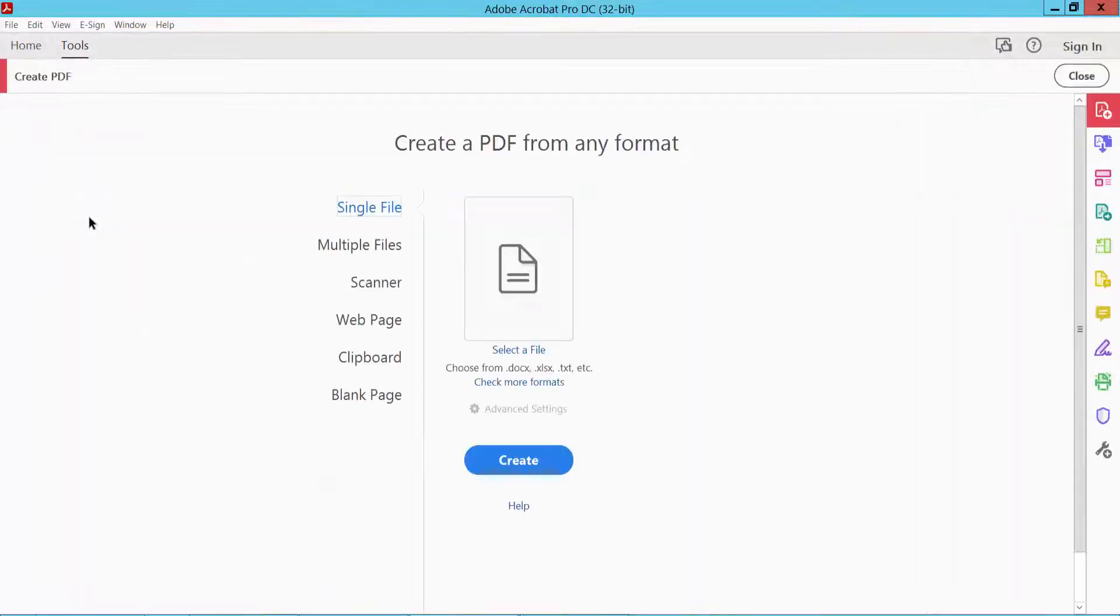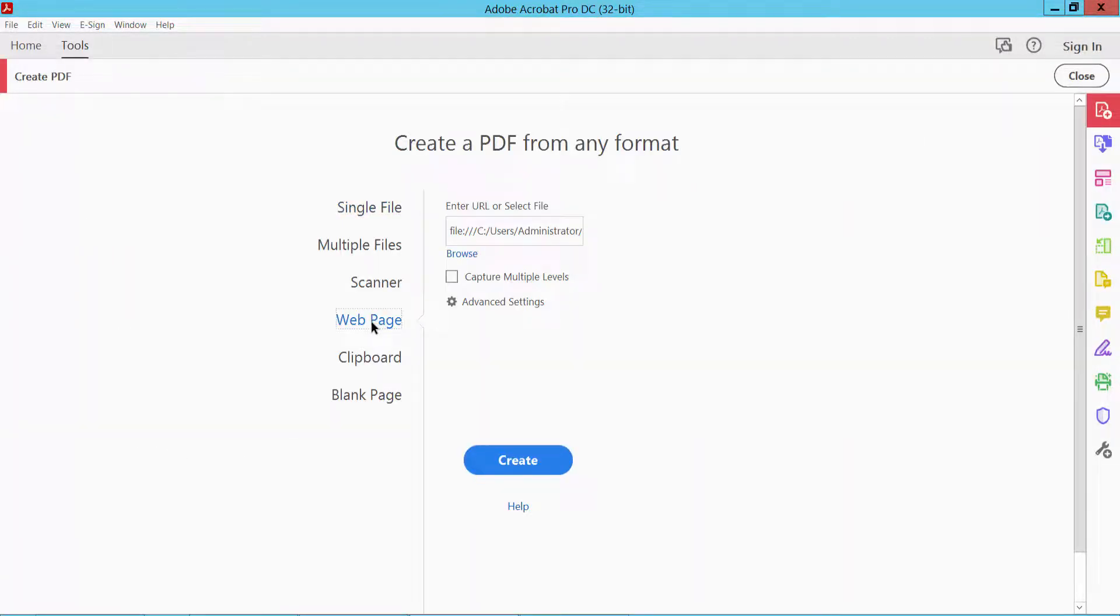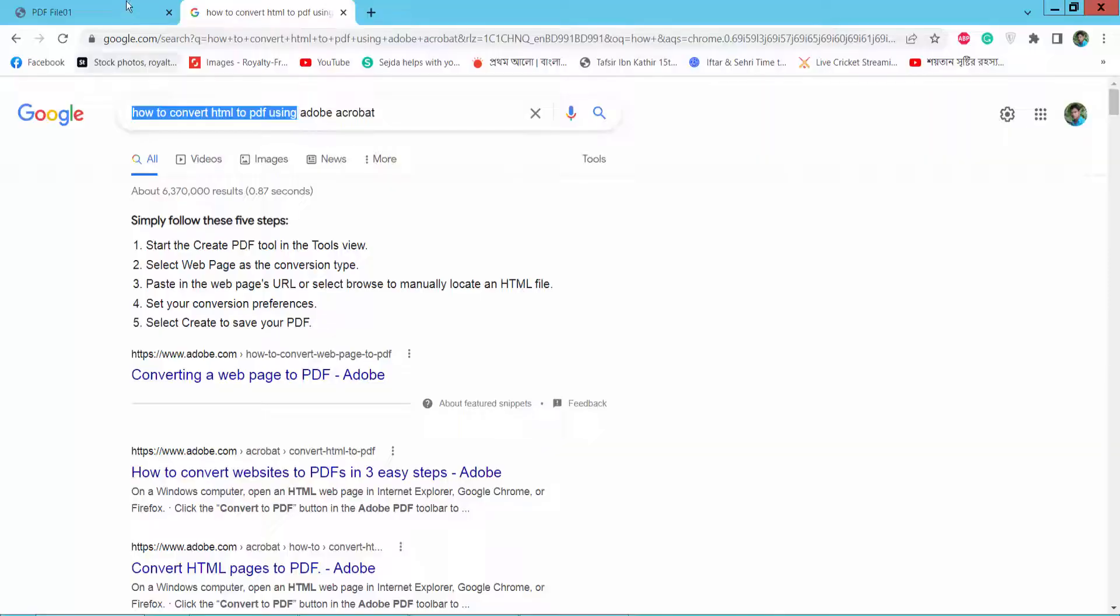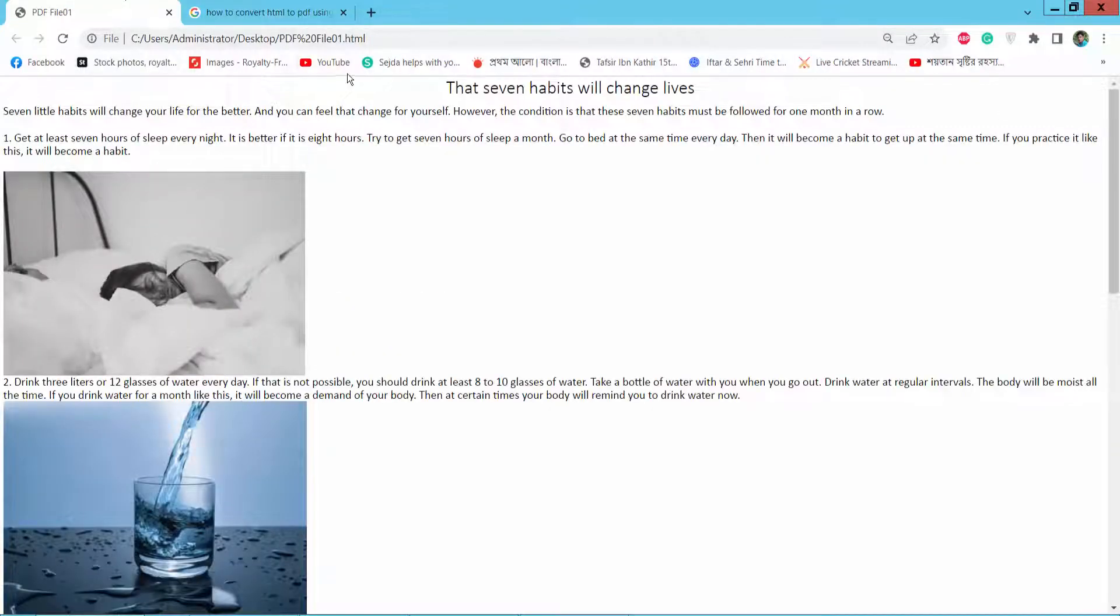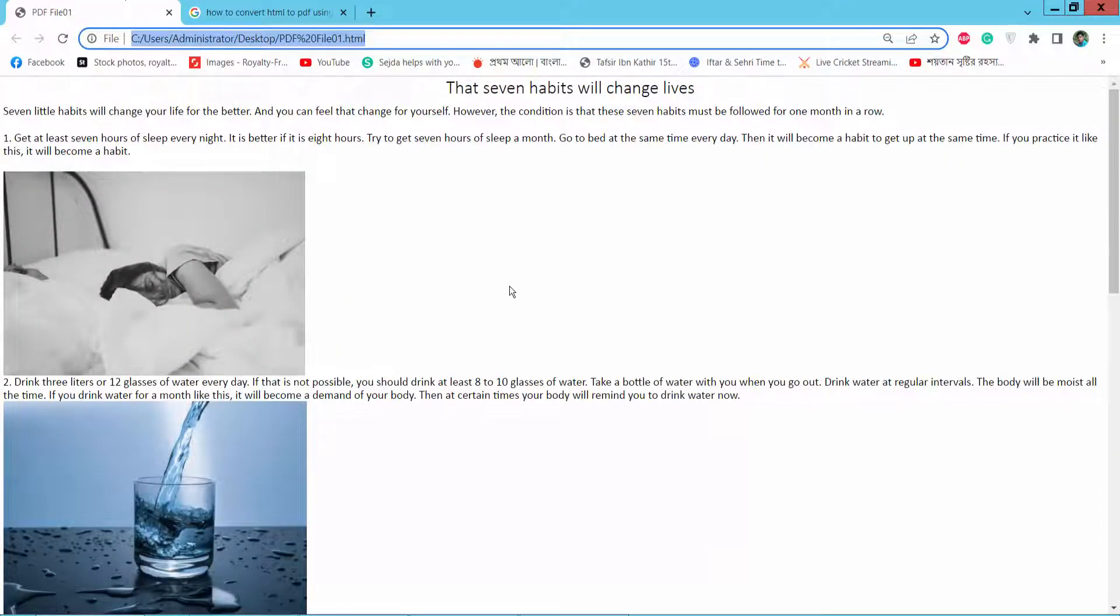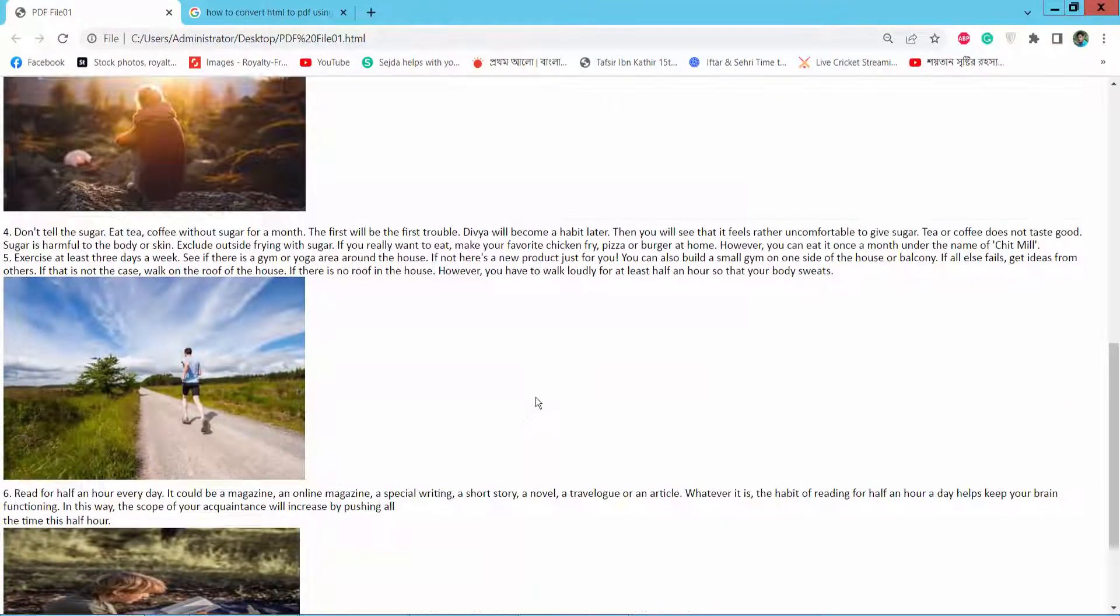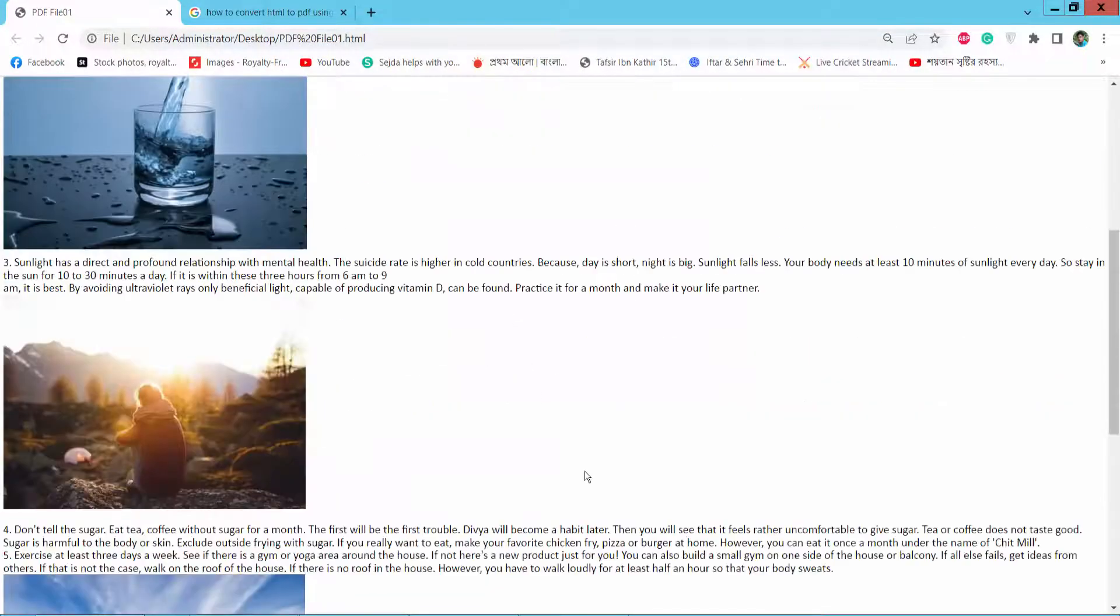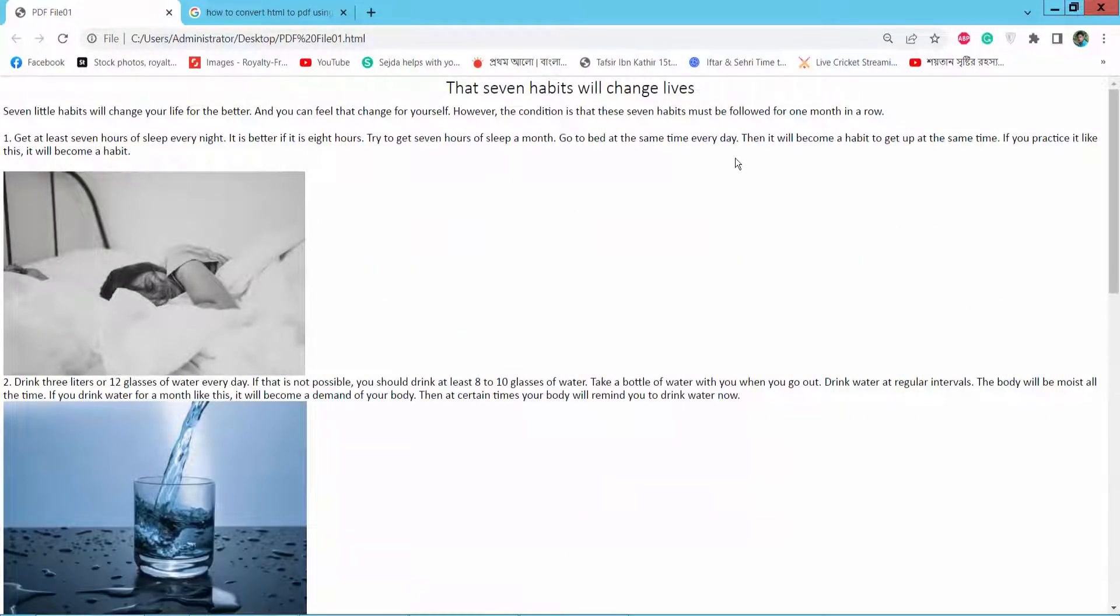Click Create PDF and select Web Page, then input your HTML web page URL. I will put this HTML web page and convert it into PDF.